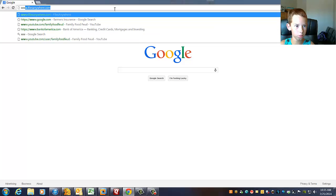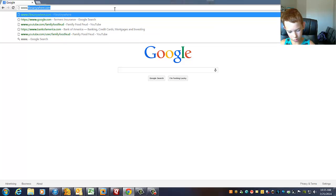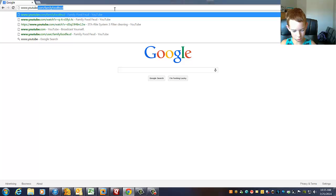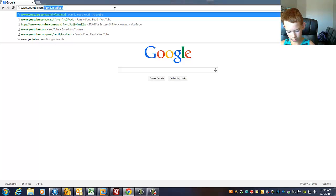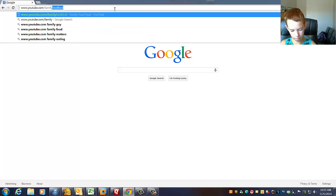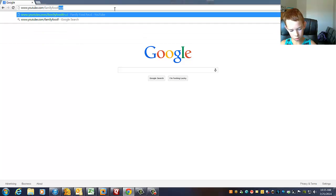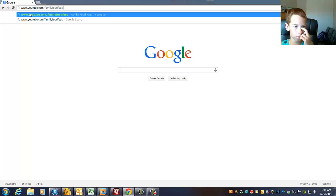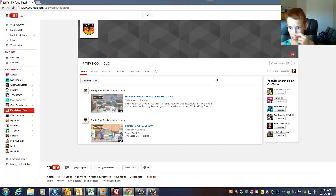www.youtube.com forward slash family food feed. Then that's it. And so then you can see right here I'm going to unsubscribe.